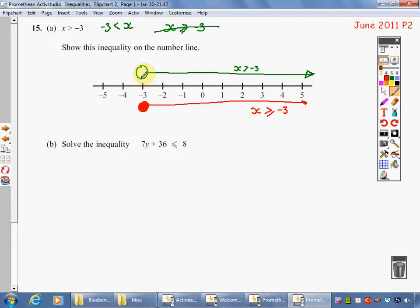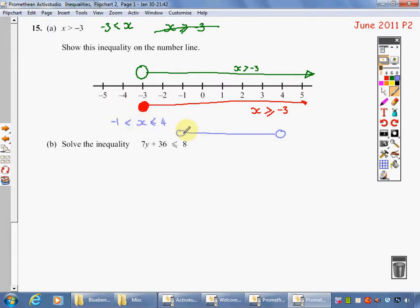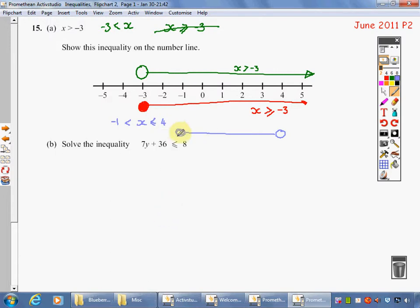I just want to do one more thing — a demonstration question. If you had x greater than minus 1 but less than or equal to 4, how would I plot that on my number line? I'd draw a circle at minus 1 and a circle at 4, and draw my line between those two. At minus 1, I can't actually be there — it's just an open hole. However, at 4 it can be equal to 4, so I'd shade that in.